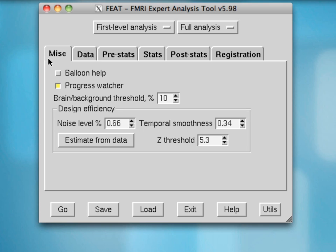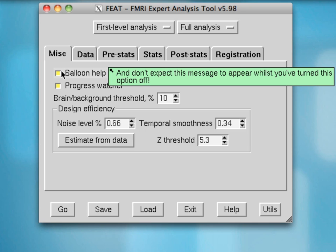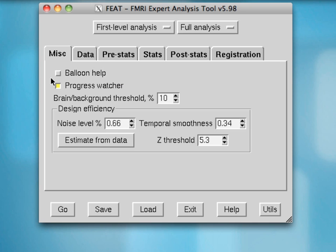Most of these can be left as the default, but you can change things like whether the balloon help will pop up if you hover your mouse over a certain option, and the Progress Watcher, which will generate HTML files as each step in FEAT completes, which you'll see later.